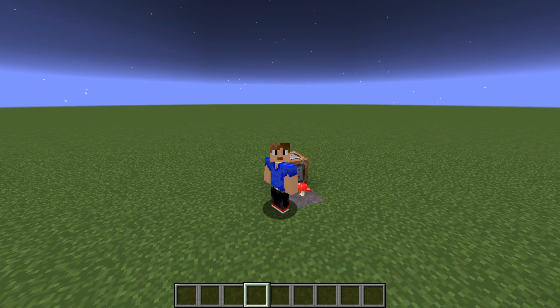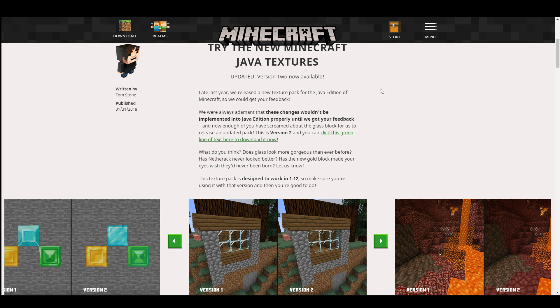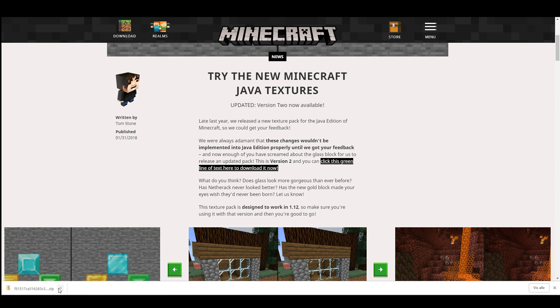The first thing we'll need is a resource pack or a texture pack that we can edit. Let's go ahead and get a resource pack. The texture pack I'm using is the new Java Textures, which is available for download on Minecraft.net — the link will be in the description. Let's go ahead and download it. We want this to be on our desktop or somewhere we can find it. You can name it whatever you want — I'll name it 'custom sounds.'